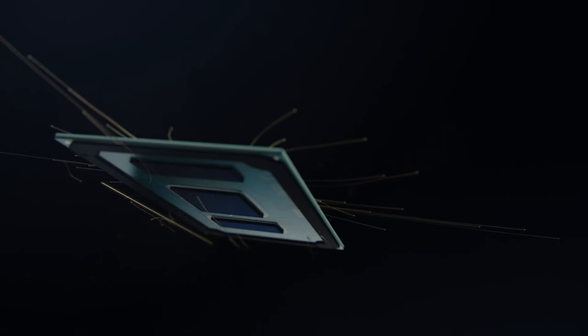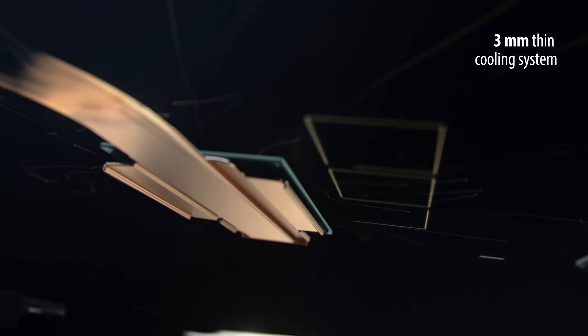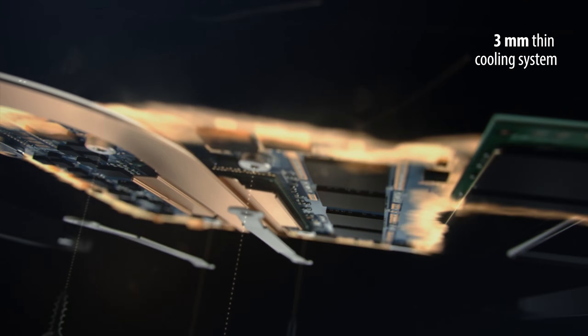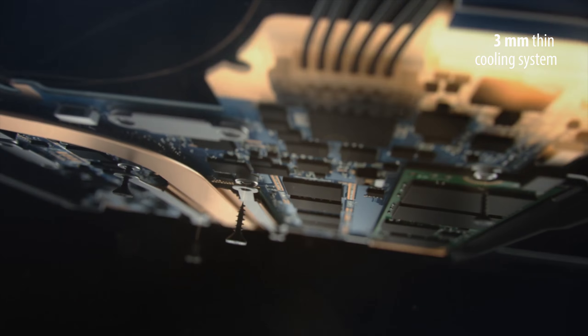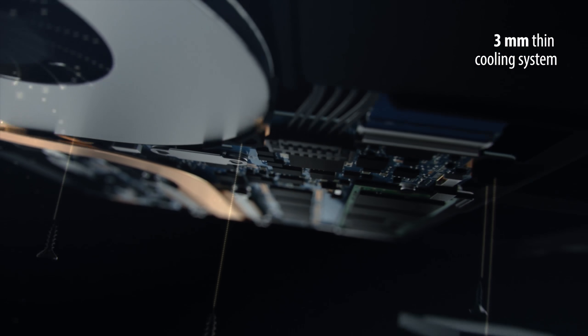A super slim heat pipe works with a liquid crystal polymer fan to keep internals running smoothly.